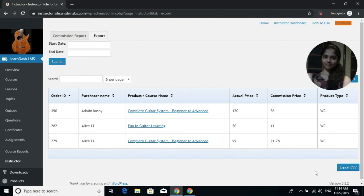So you can see how easy it is to set commissions for instructors. Simply set the commission percentage and the Instructor Role plugin automatically calculates the commission price. If you have any queries, you can drop us an email at helpdesk@wisdomlabs.com.